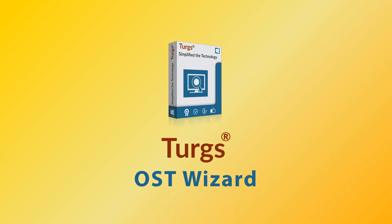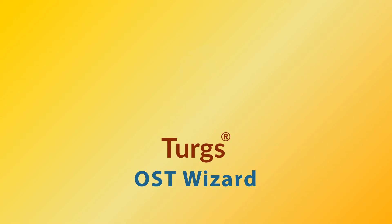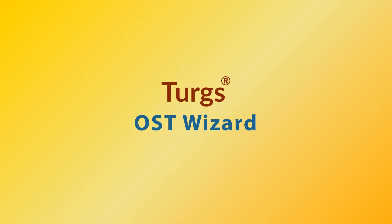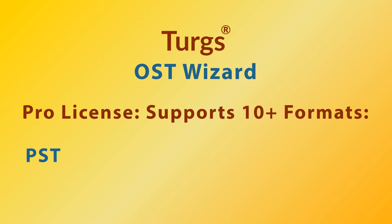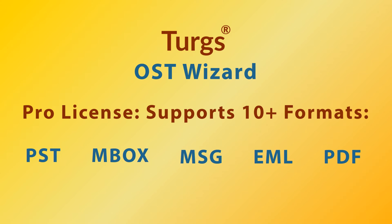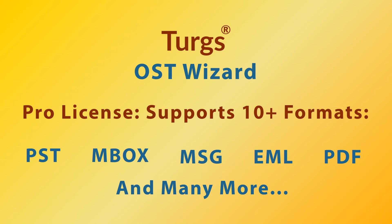Turgs OST Wizard. The pro version of Turgs OST Wizard supports conversion of OST file into multiple file formats including PST, MBOX, MSG, EML, etc.